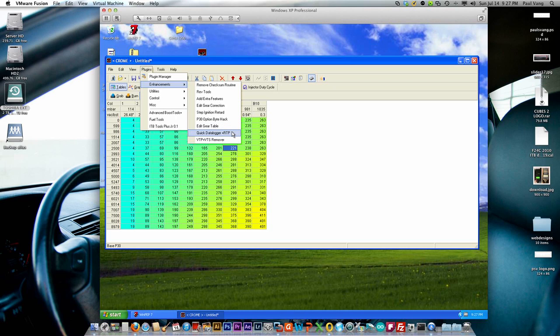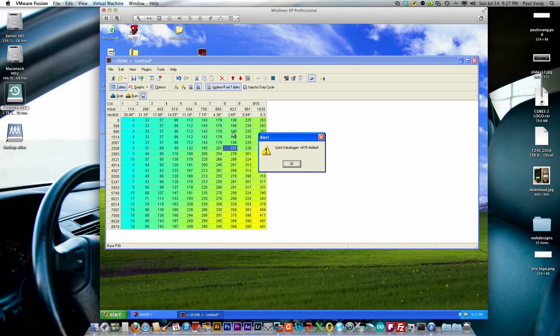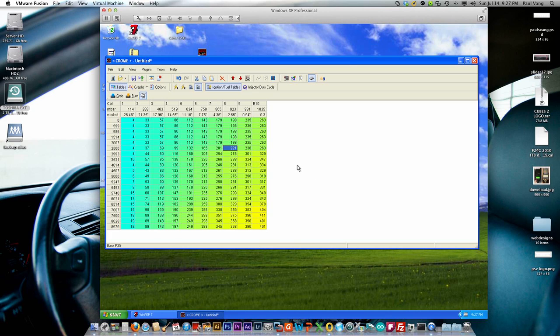The other thing we want to do is actually add in Quick Data Login and RPT for real-time programming. The assumption here is that we're going to use this map here for data login tuning later on, so we should enable those features now.